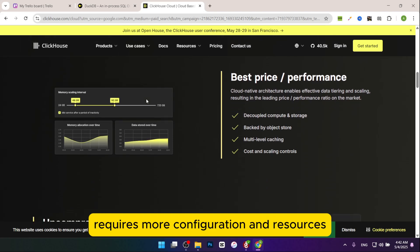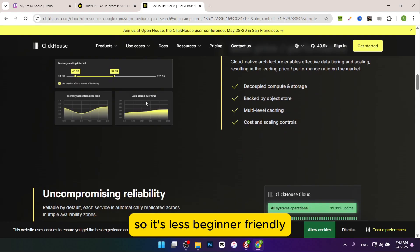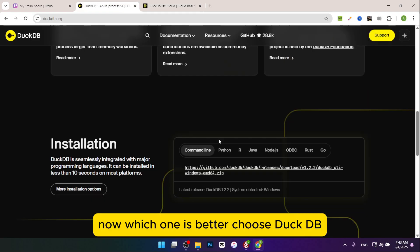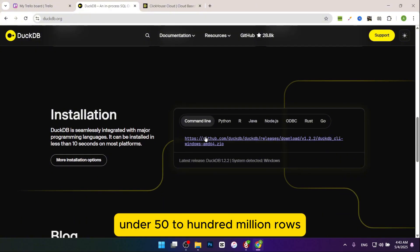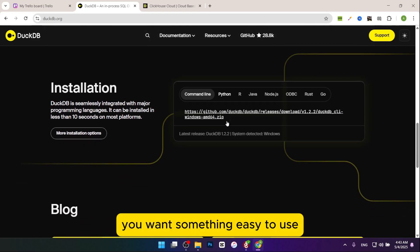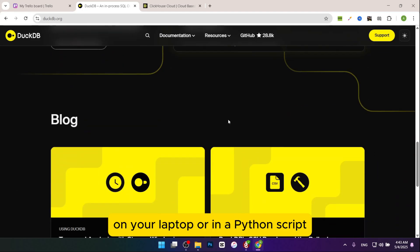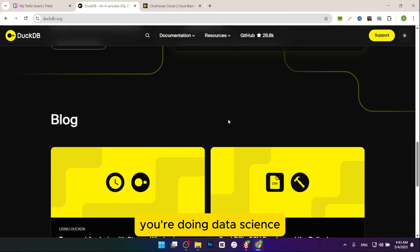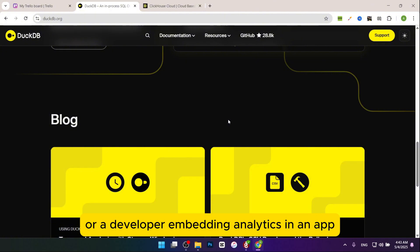Now which one is better? Choose DuckDB if you're working with smaller data sets under 50 to 100 million rows, you want something easy to use on your laptop or in a Python script, you don't need a separate server or complex setup, or you're doing data science, ETL tasks, or quick analytics. For example, a data scientist analyzing a CSV file or a developer embedding analytics in an app can use DuckDB.